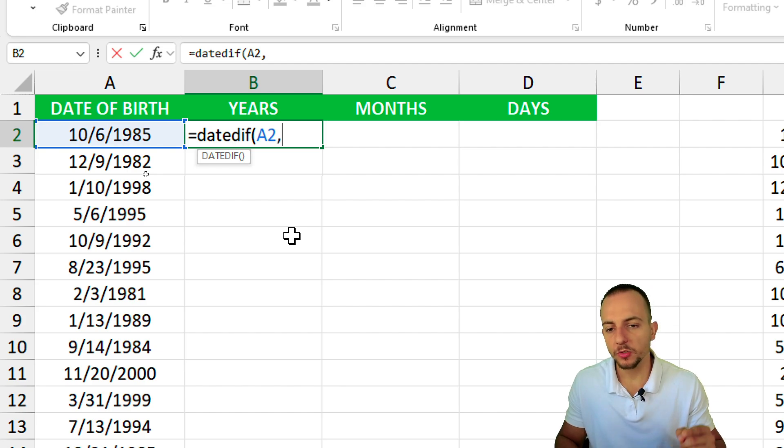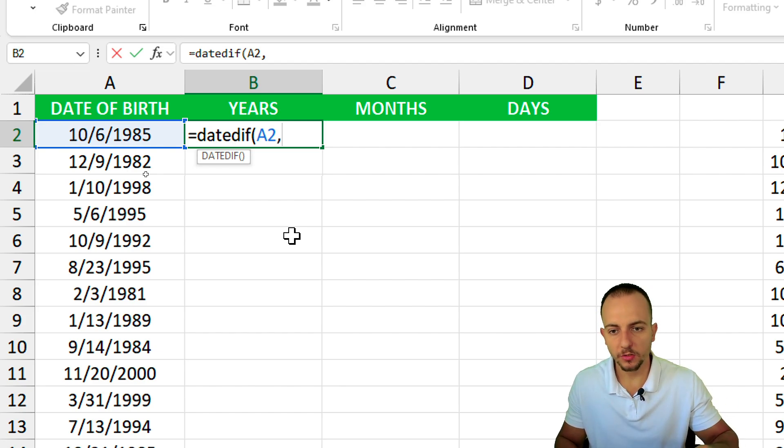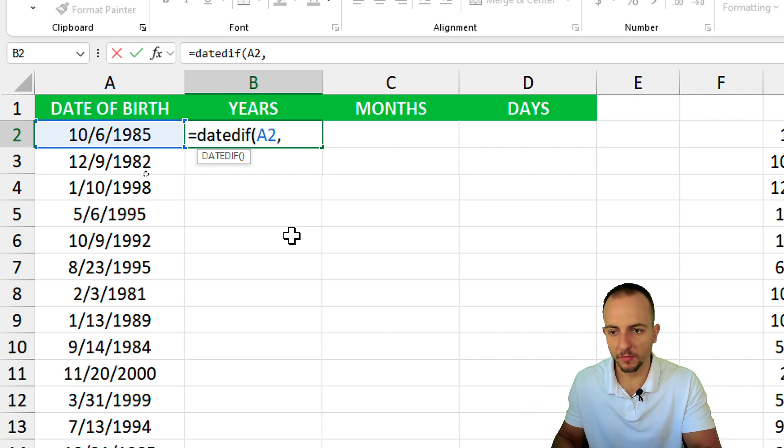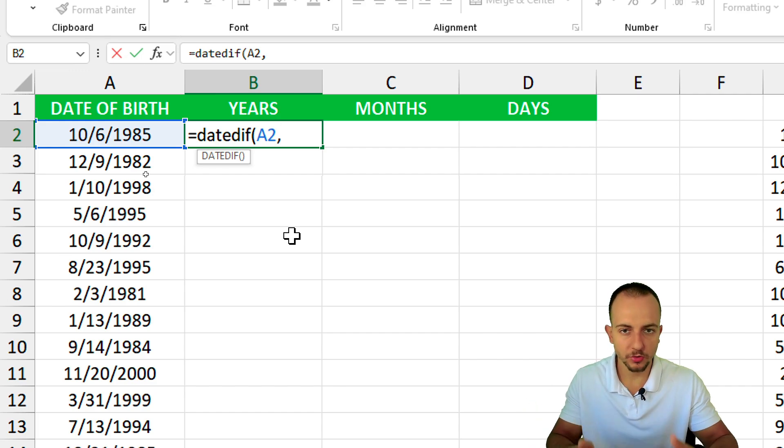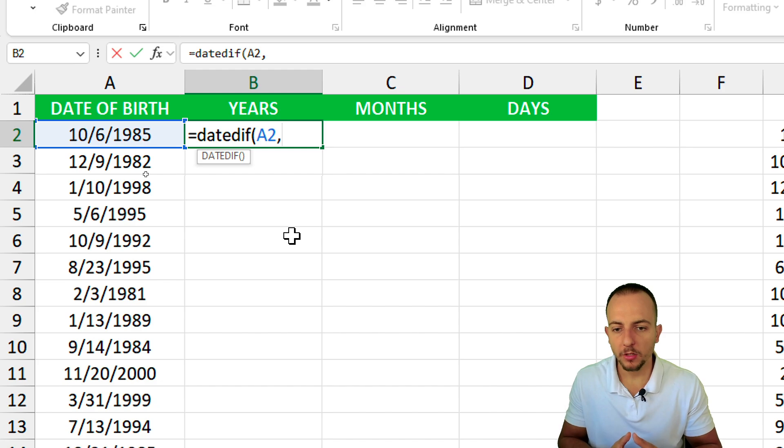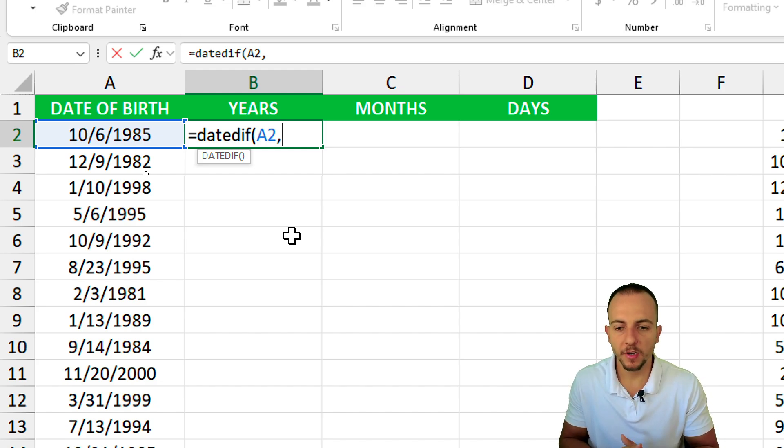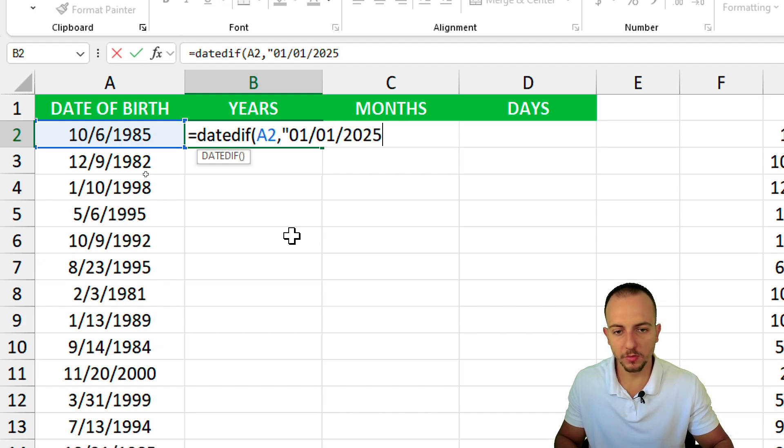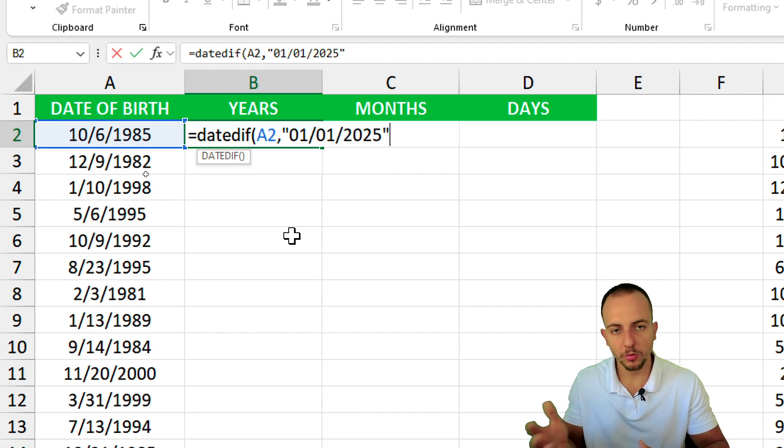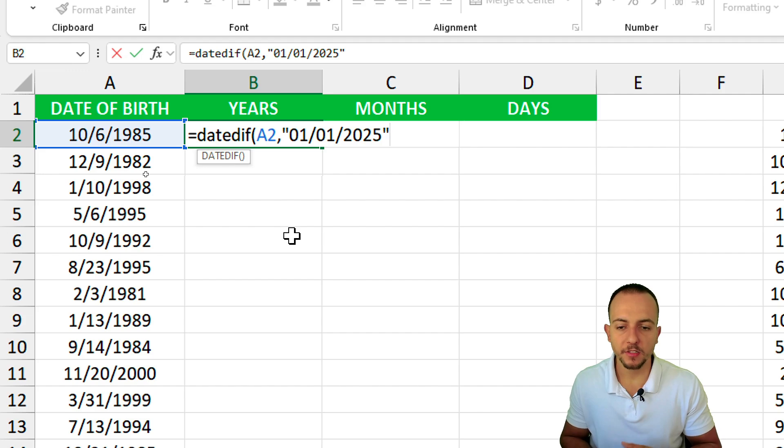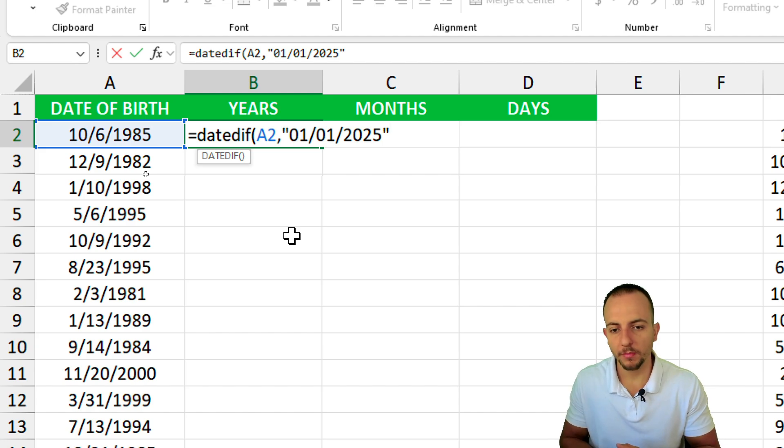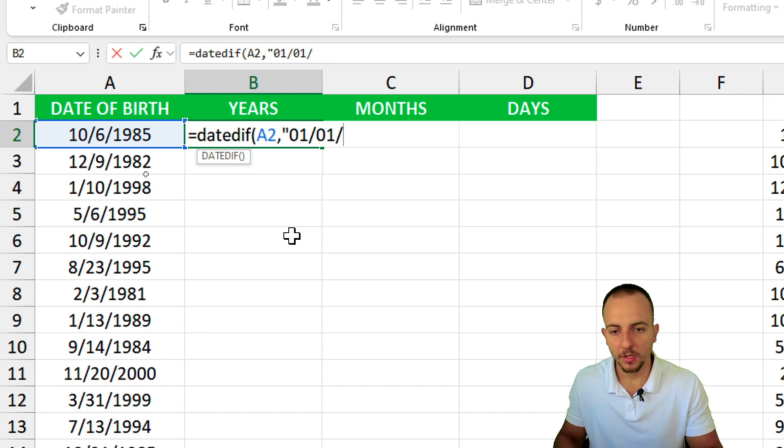Now I need to input today's date to properly calculate the difference between the date of birth to today's date. But I don't want to do it manually because imagine if I input the today's date such as January 1st of 2025, it's not going to keep the formula result up to date.